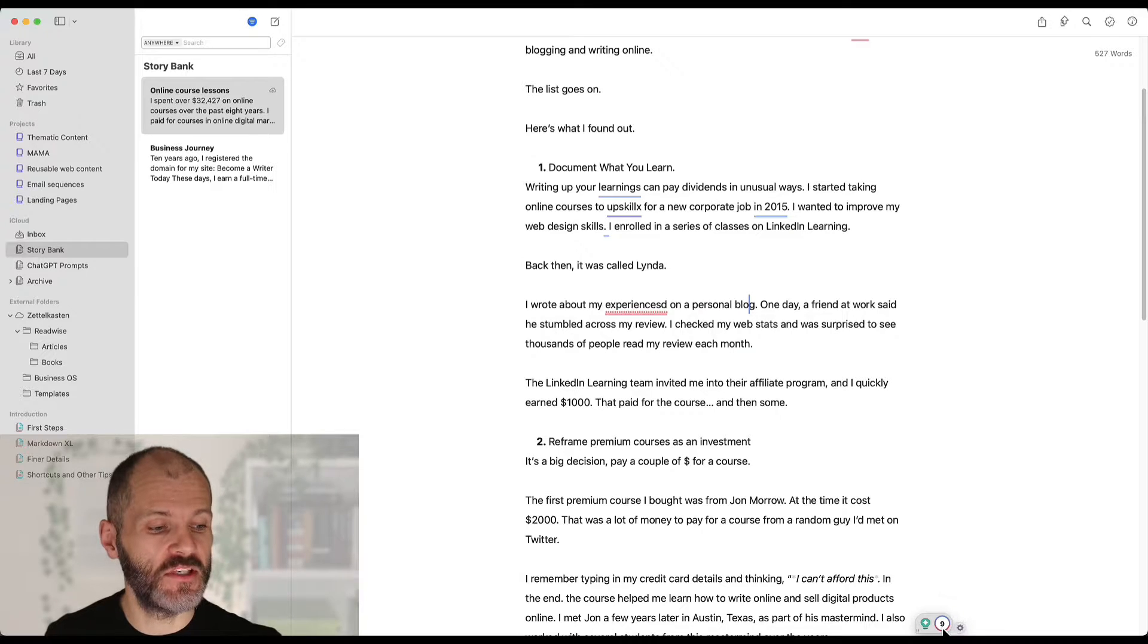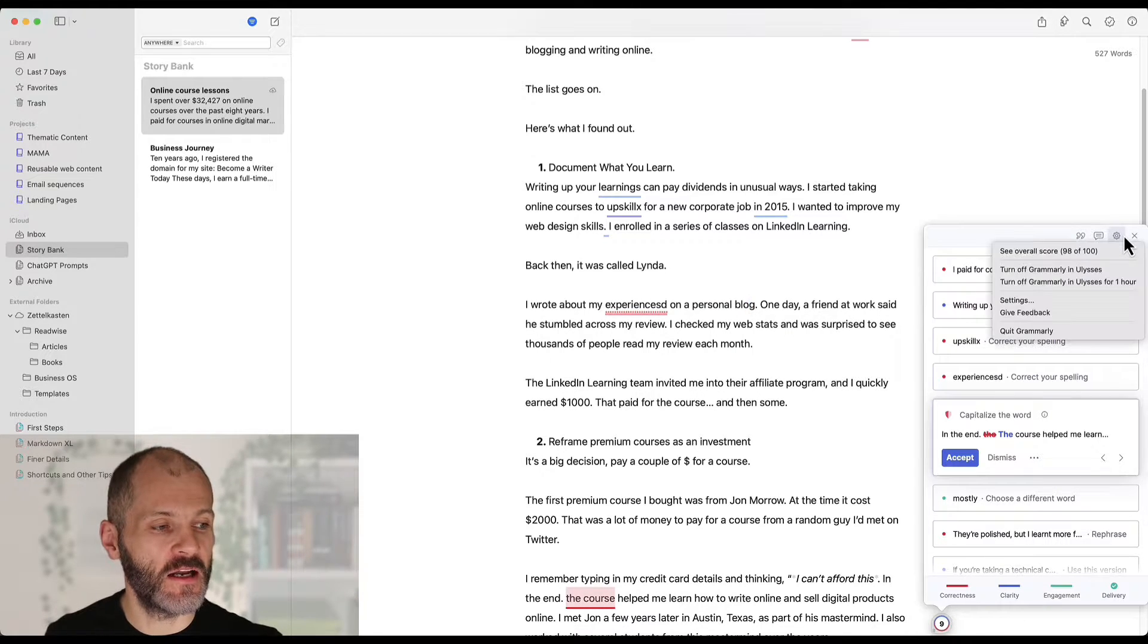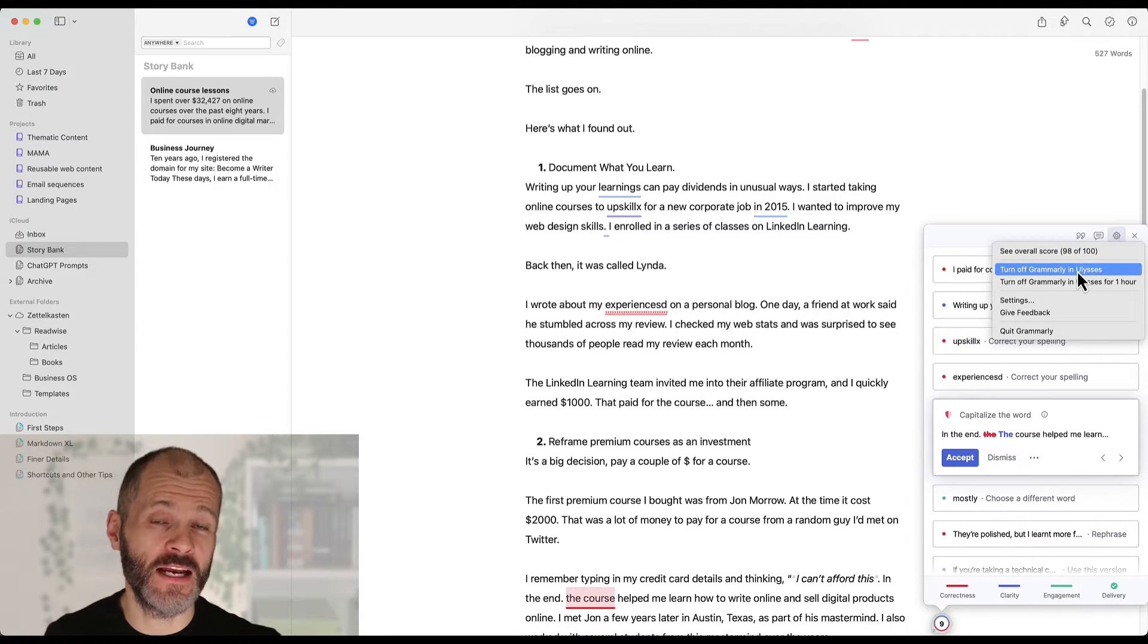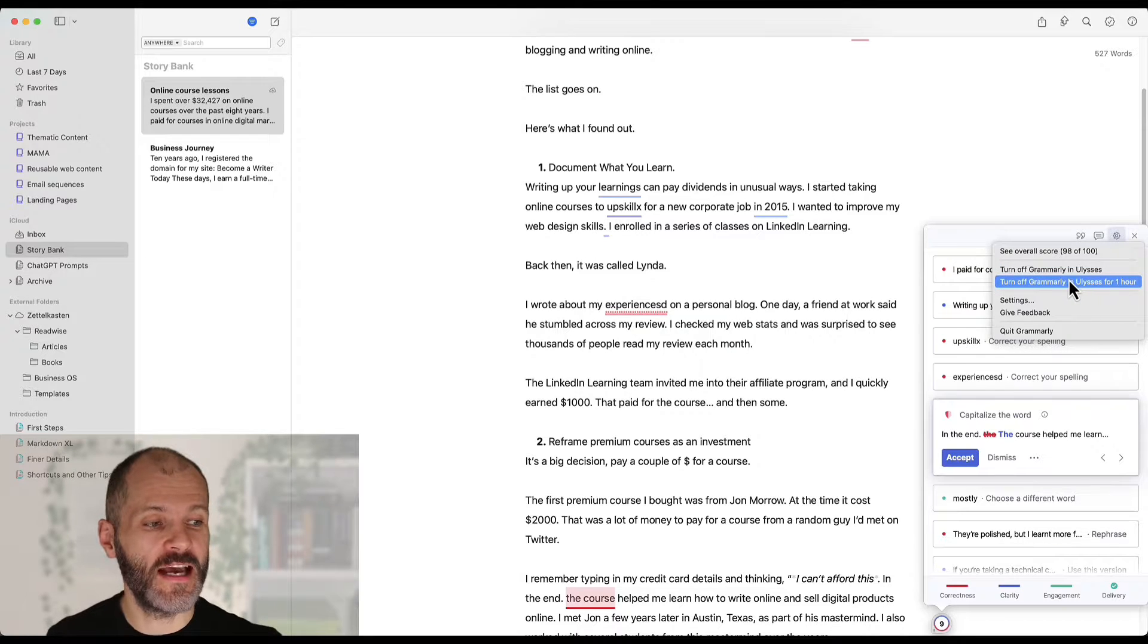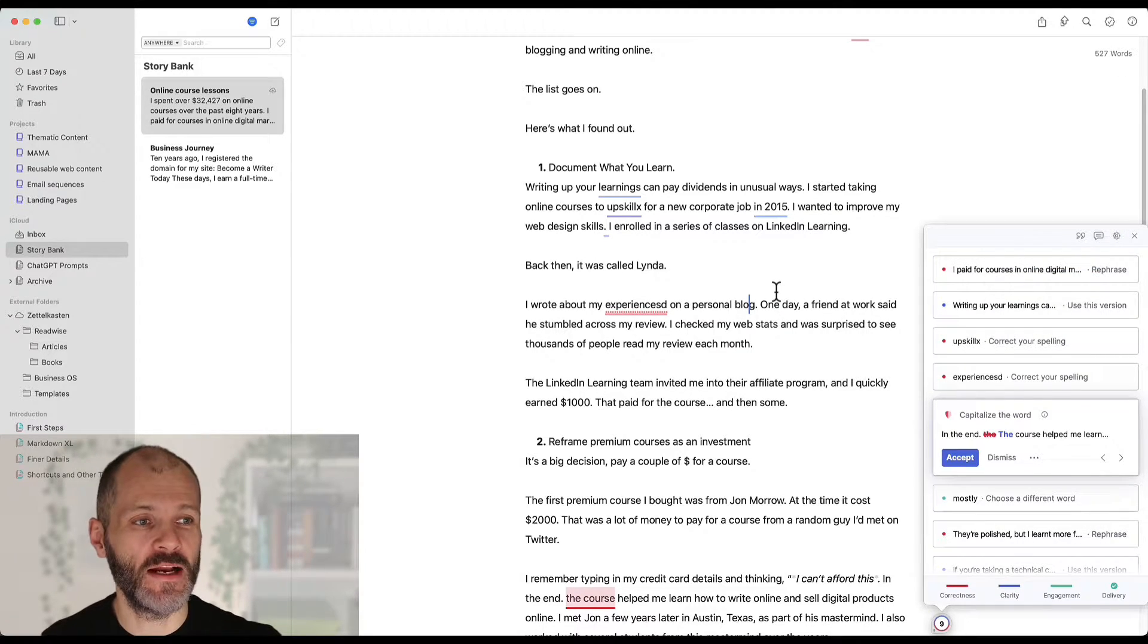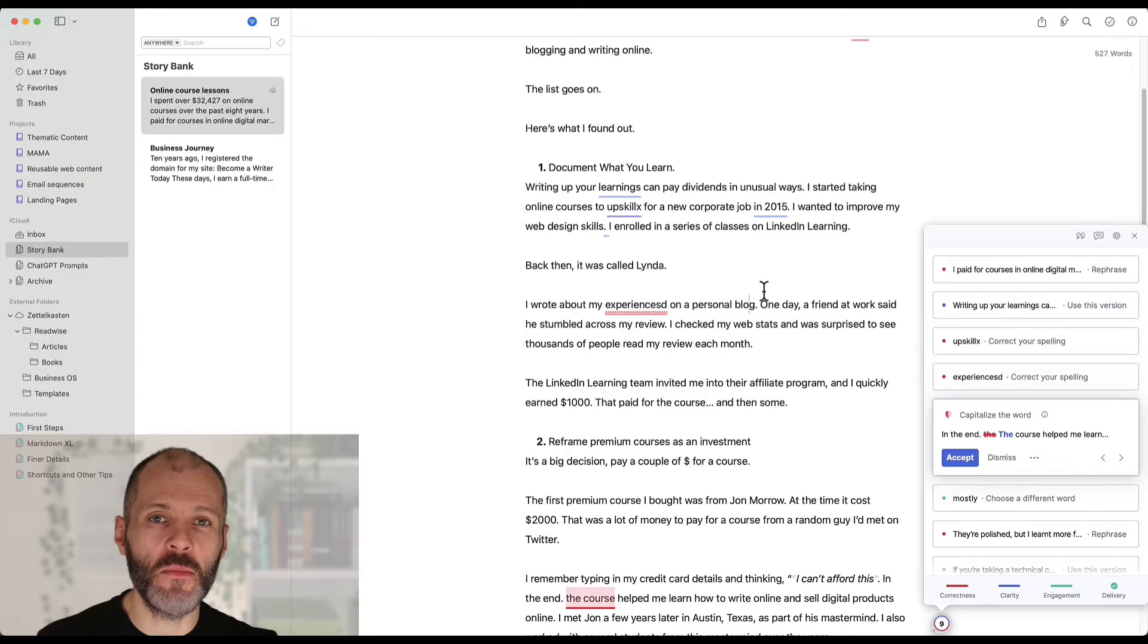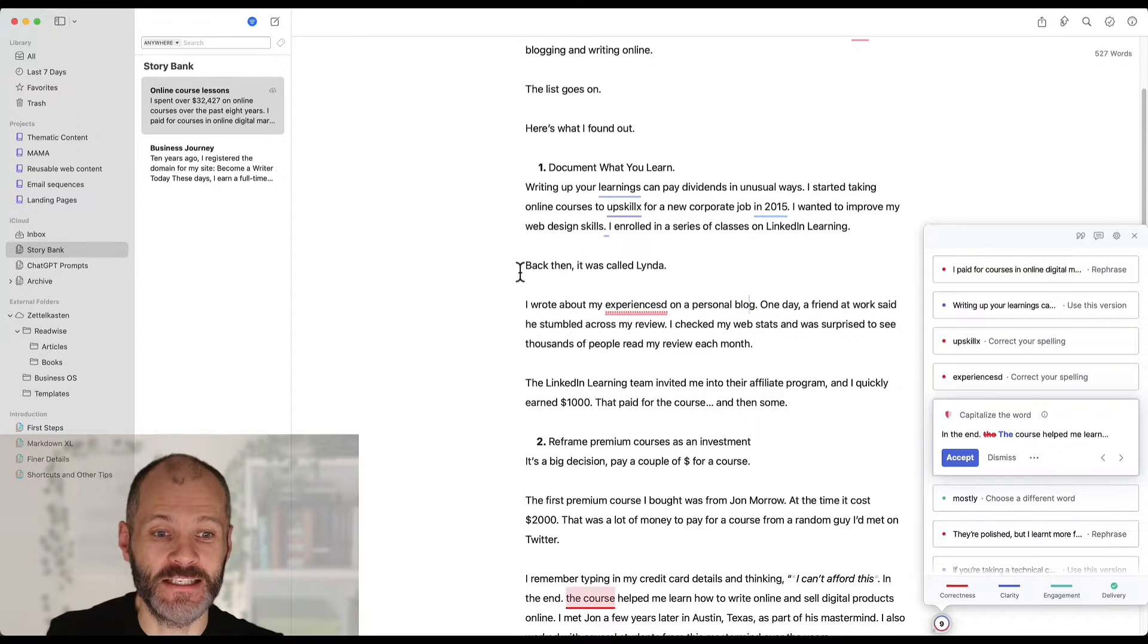If that happens to you just simply click on the number then you're going to click on the cog and you can turn it off in your writing application permanently or you can disable it for one hour. And if you want to reactivate it in a writing application just simply reopen the Grammarly app and enable it again.